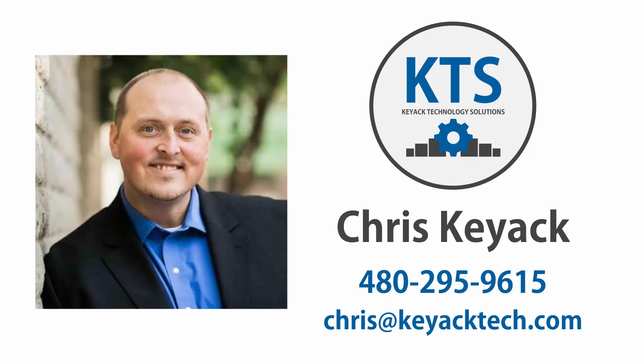If you're interested in learning more about how to reach this level of automation with Tekla Structures, please reach out to me, Chris Keyack, at Keyack Technology Solutions. There is a link in the description below. Thank you.